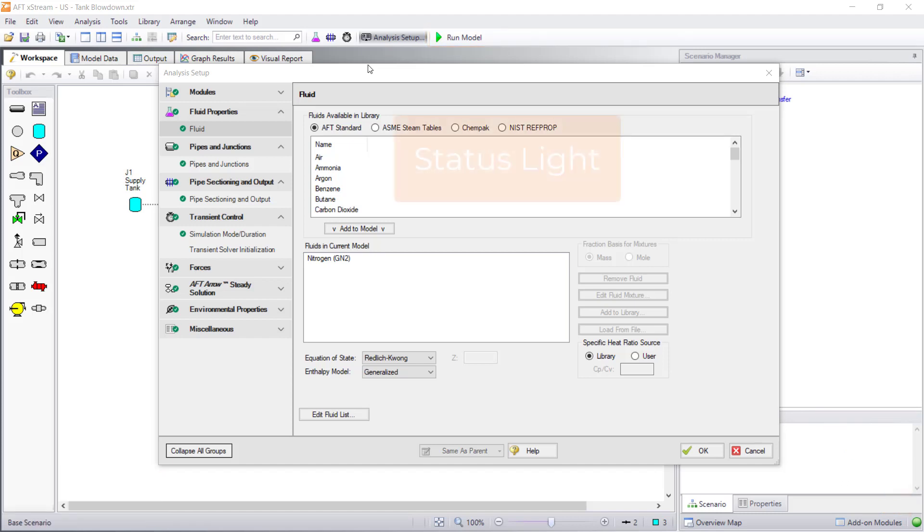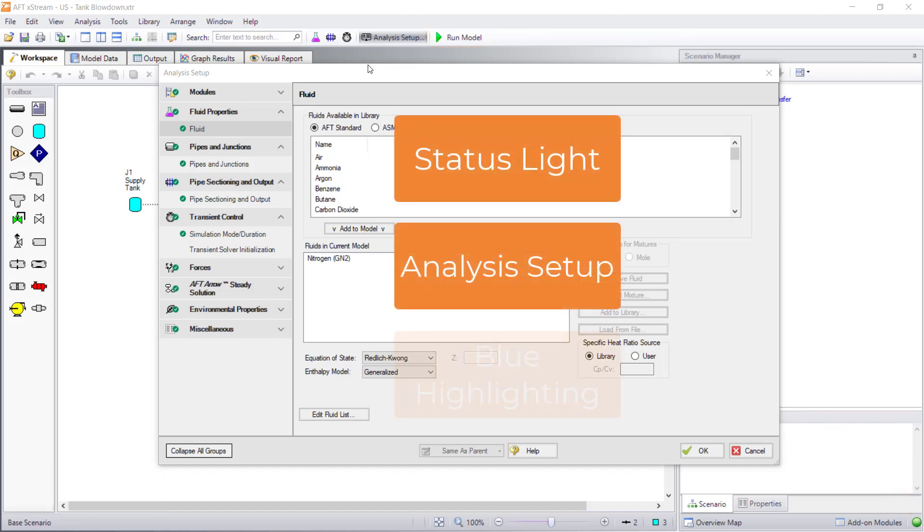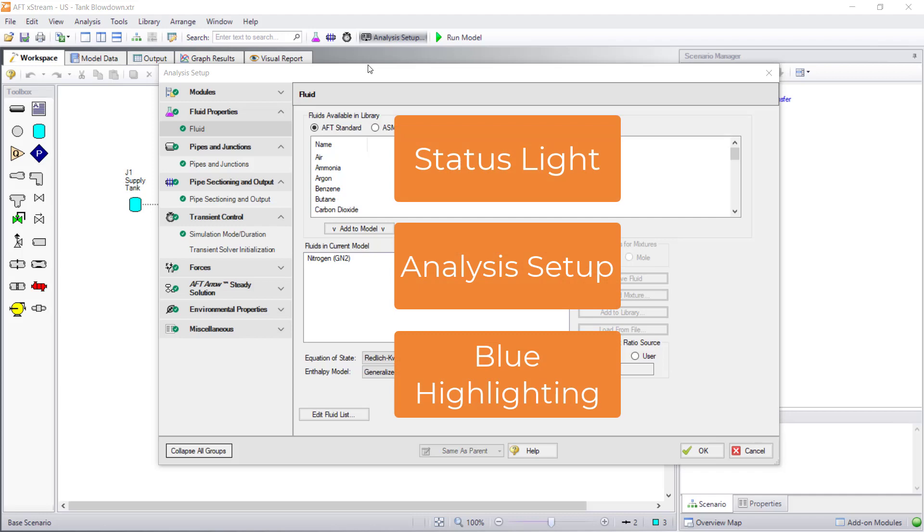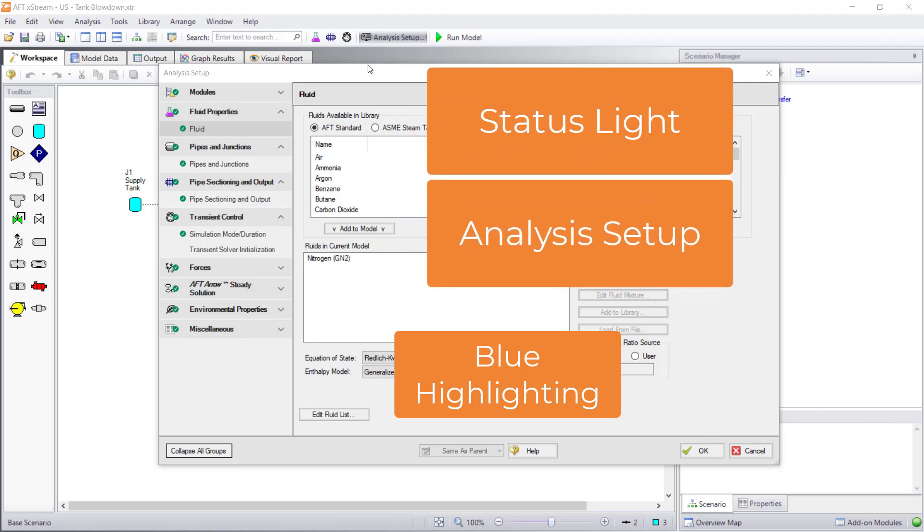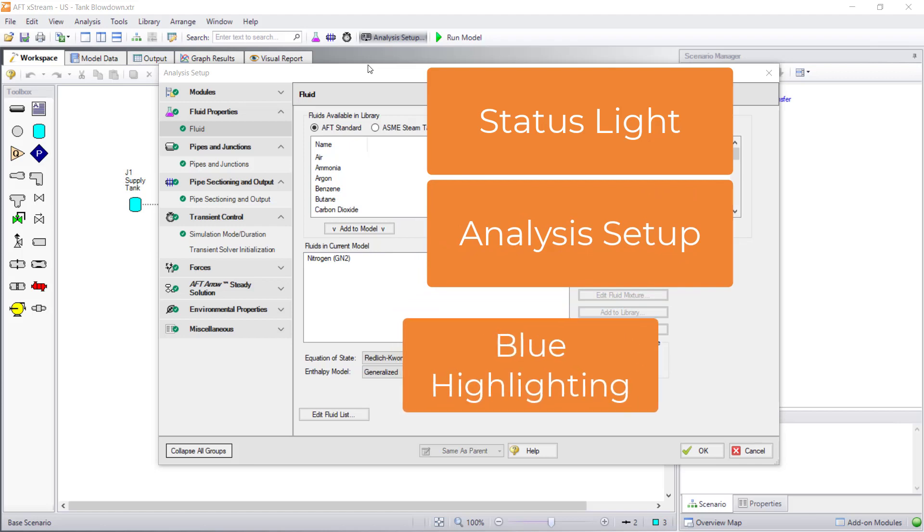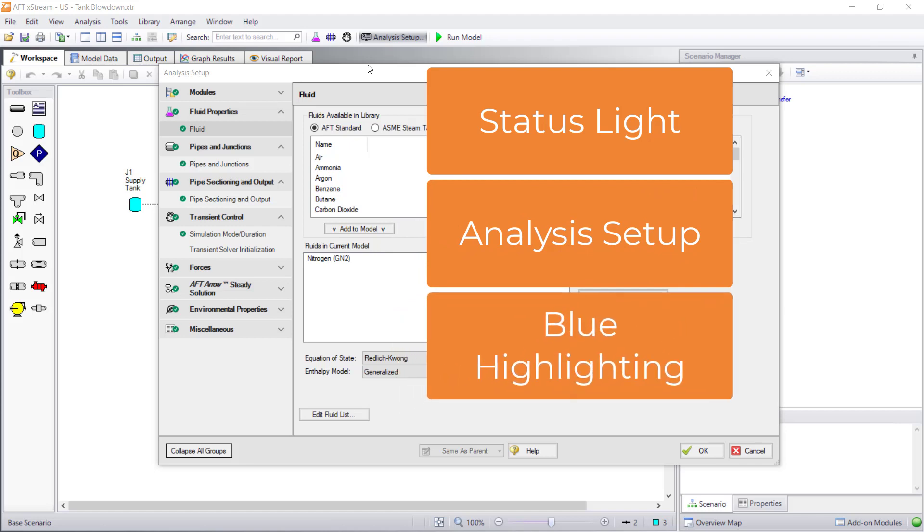In summary, the status light, analysis setup, and blue highlighting serve as a guide to help you make sure your model is complete before running it. Use the status light to see if your model is ready to run. Click the status light to open analysis setup and see the groups that are still undefined. Use the blue highlighting to define the missing required input information.